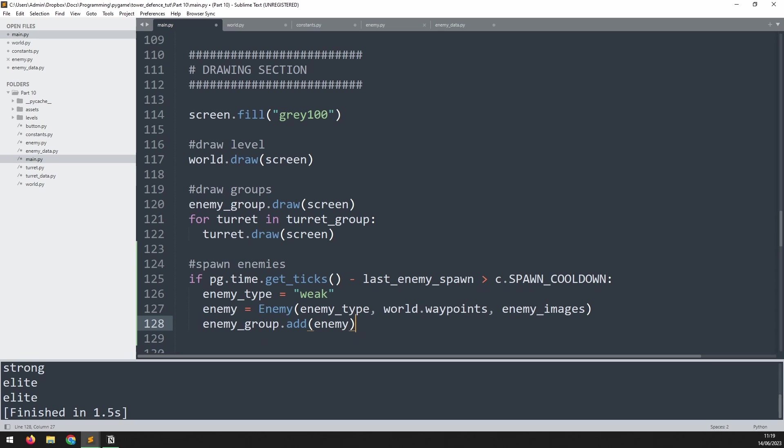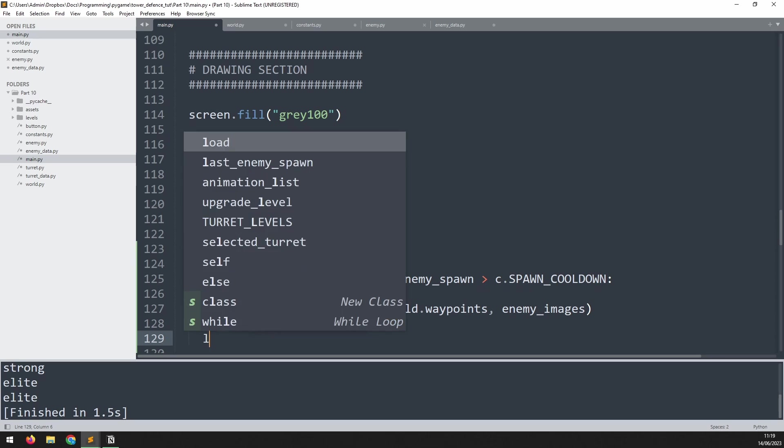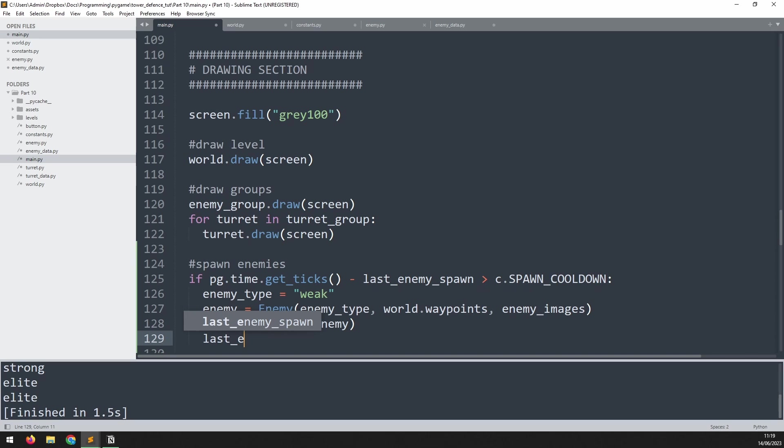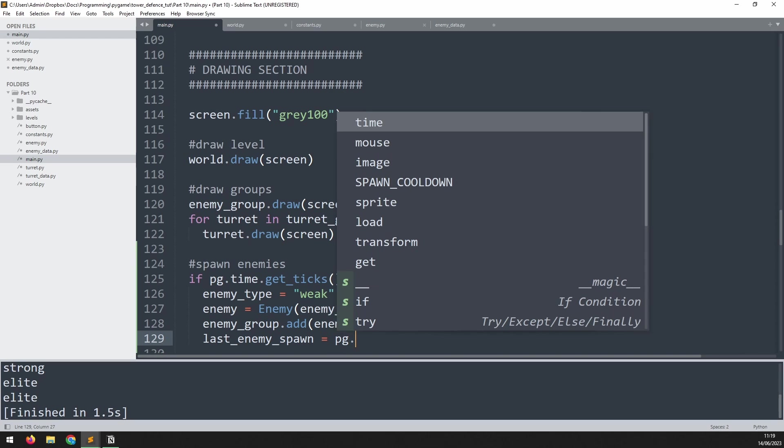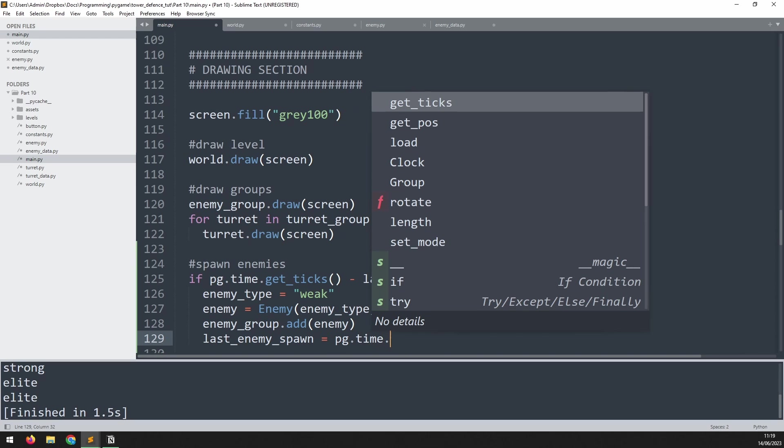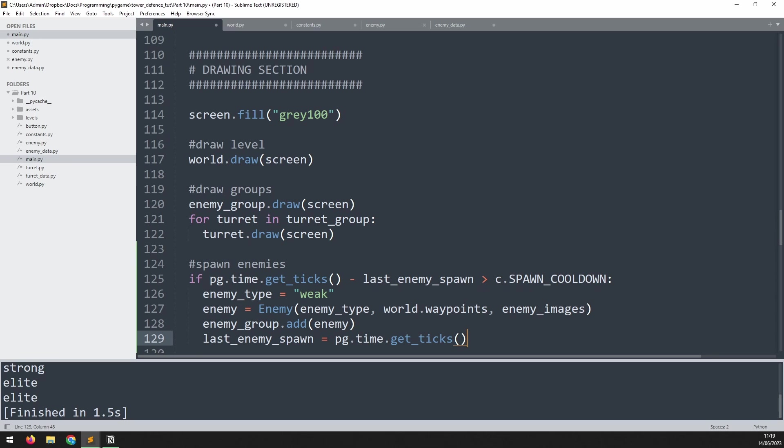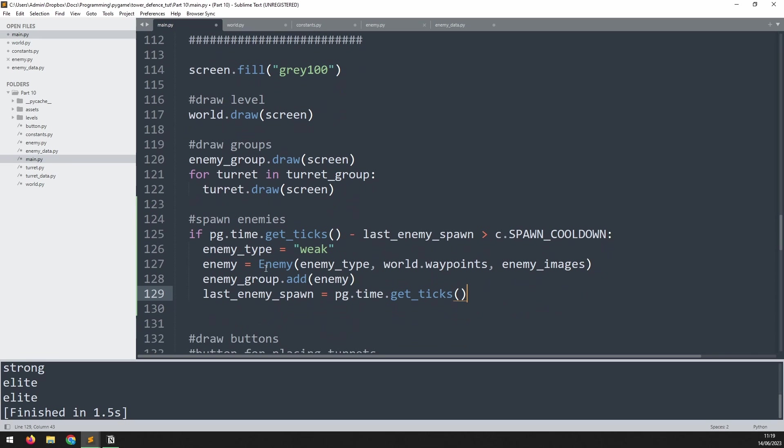And once the enemy has been spawned, I need to say last_enemy_spawn equals pg.time.get_ticks. So basically I update the timer and now we have to wait until it's passed again before we produce the next enemy.